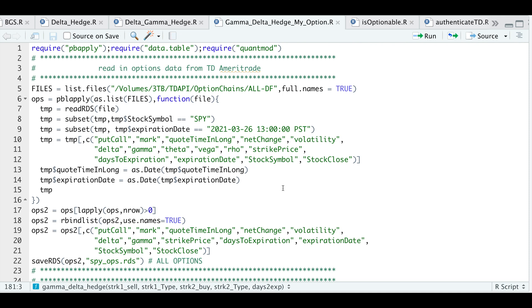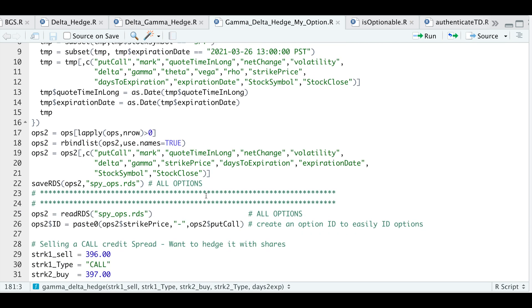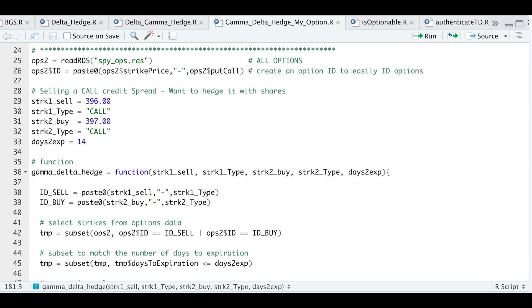This first block is just to read in options data. For this example, I'll be using the SPY ETF with the expiration date of March 26, 2021. But don't worry about this block — I'll go ahead and provide the options data for the SPY ETF. What you'll have to do is read in those options contracts using Read RDS.